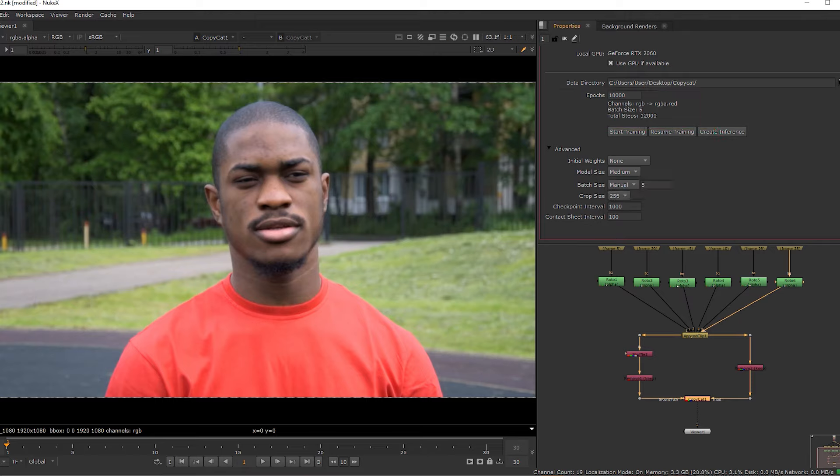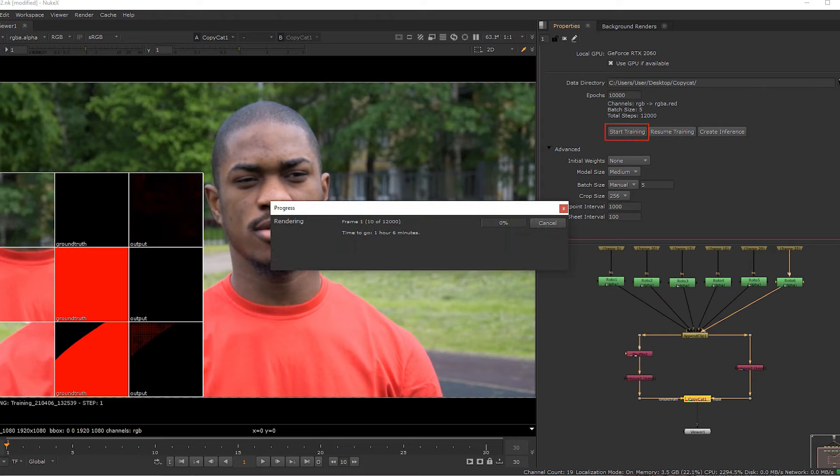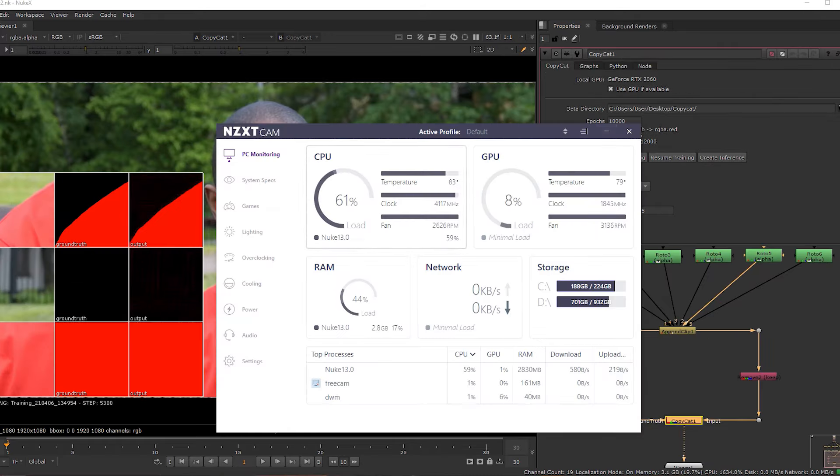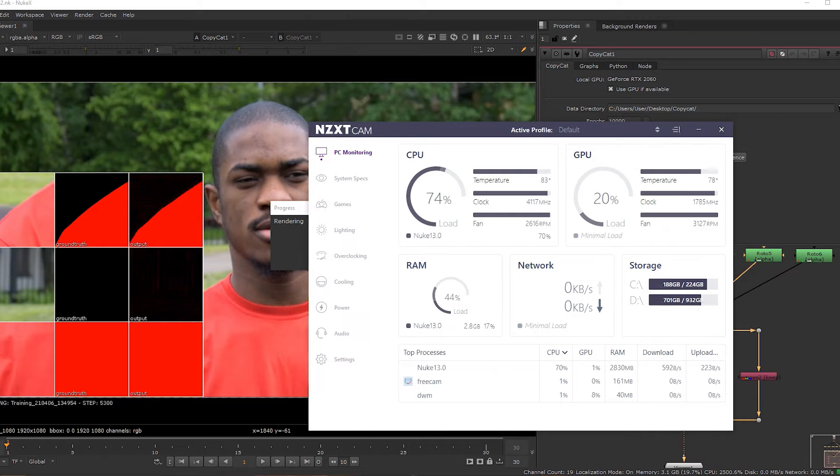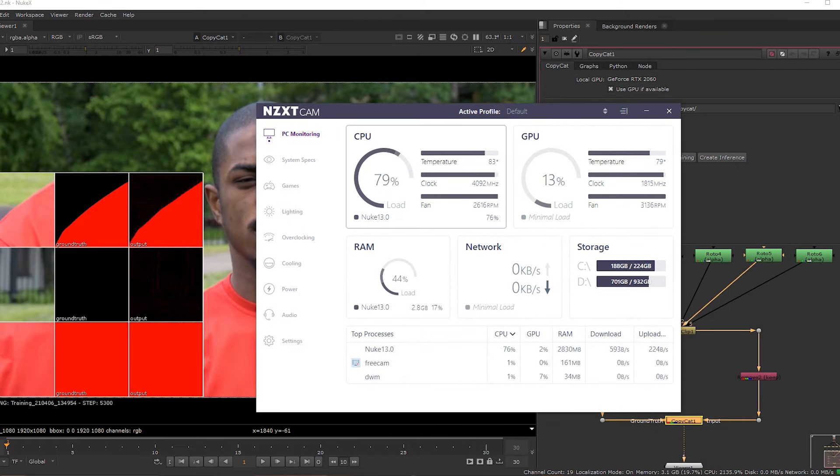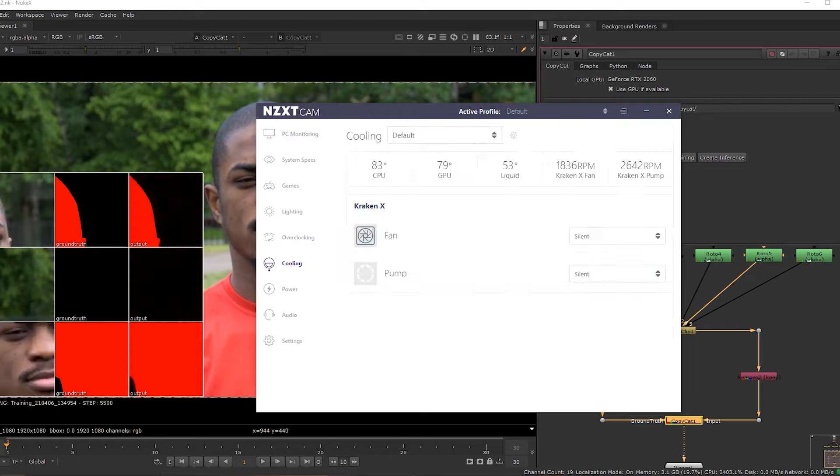Once you are happy with the options that you have set, you can start training. And it will take some time to render. Now we can see how much load applying on CPU. It is around 80%. And here you can see CPU and GPU temperature also.